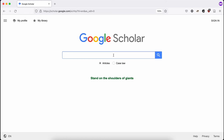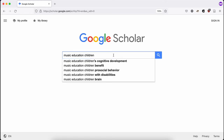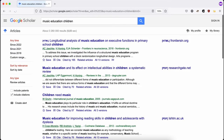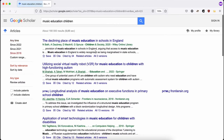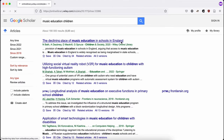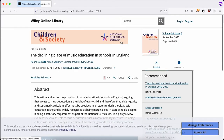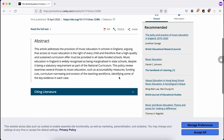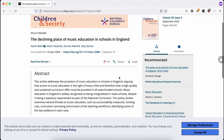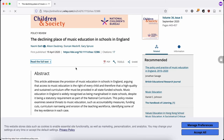If you use Google Scholar to search for literature, you can activate UniArts library link in Google Scholar and get access to articles UniArts has a subscription to directly from Google Scholar. In this example, the article is paywalled on the journal website.